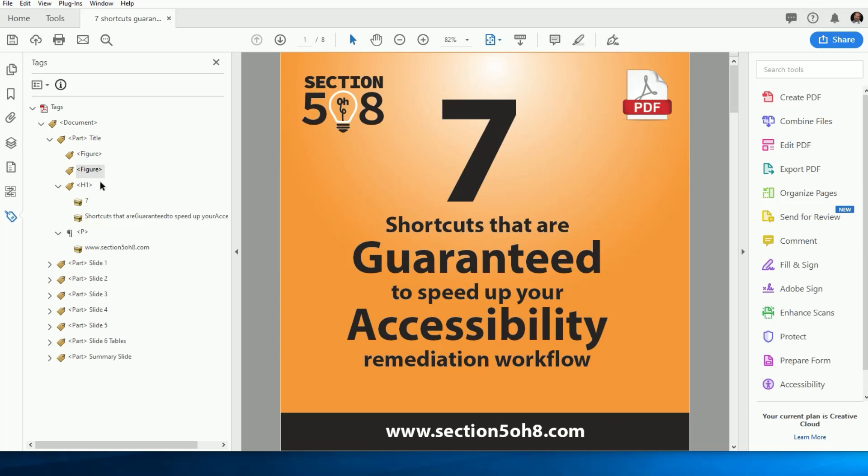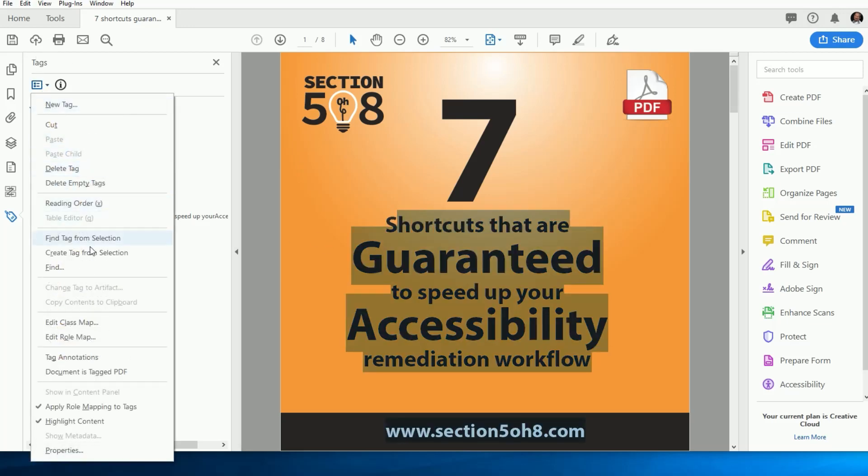Moving on to the next one. This is another one that can save more time than you think. We all know that you can highlight text on a page and then click the Tags drop-down and select Find Tag from Selection.